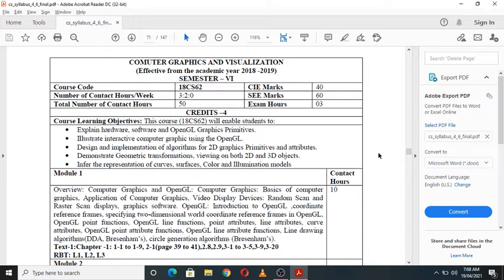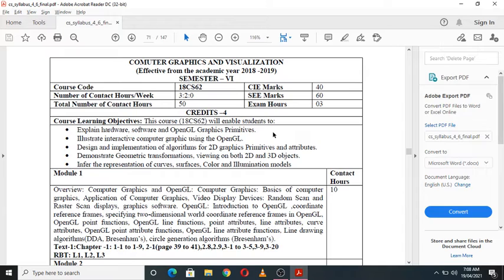The course objectives of Computer Graphics and Visualization are as follows. First, this course will enable students to explain the hardware, software, and OpenGL graphics primitives. We will understand the hardware and software part for computer graphics, and the OpenGL graphics primitives, which are essentially library functions or library utilities.